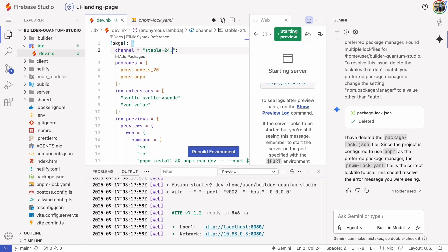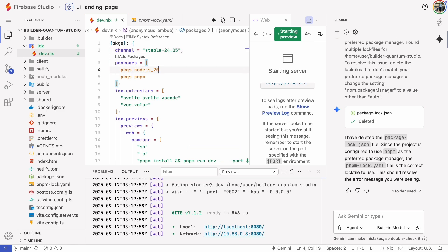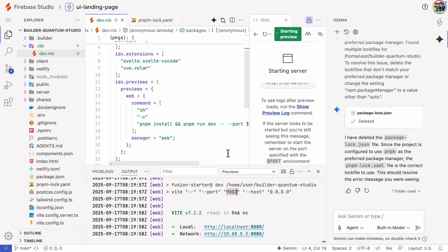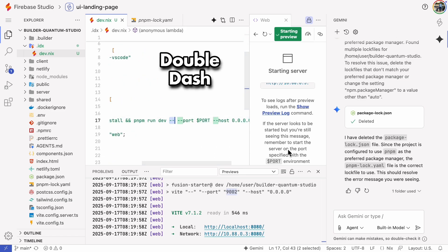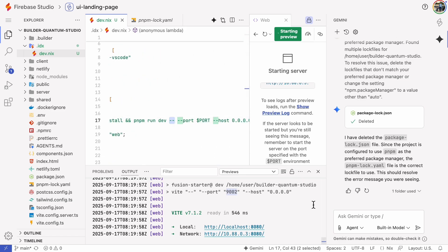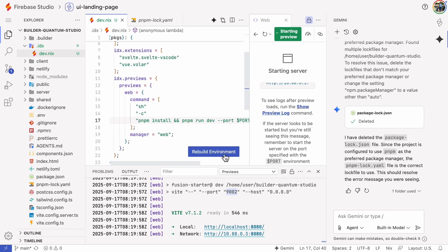Now let's figure out why the preview is not showing up. The command that starts the web server clearly tells the port parameter to be 9002, but the web server is actually executing on port 8080. It comes down to the double dash in the parameter — for some reason, newer Node versions ignore everything after the double dash, even though older versions didn't. That's something the Firebase team should probably look into. The last time I got this working, I simply removed the double dash, so let's try that again.